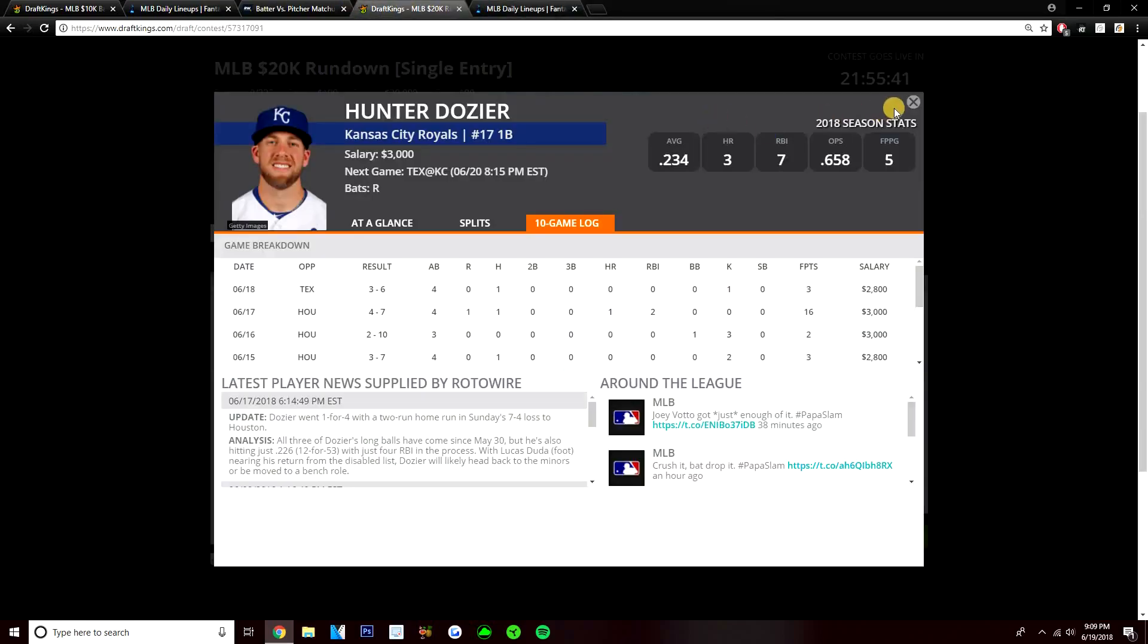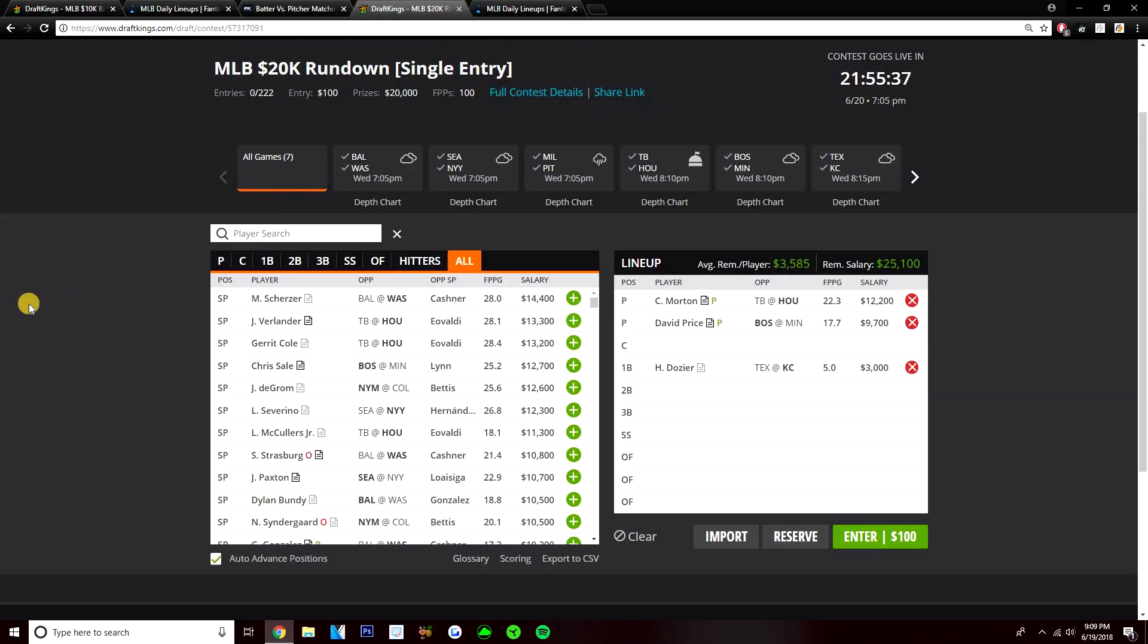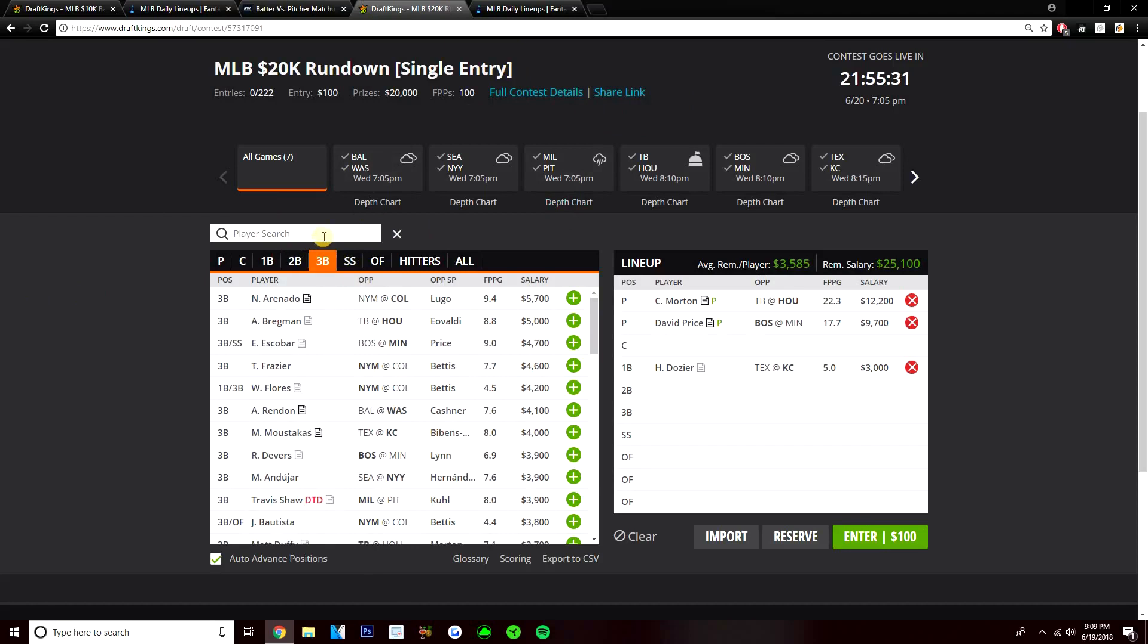I like Hunter Dozier. He's only $3,000. He's dirt cheap. He should be batting fourth. This guy definitely has some power. Could take Austin Bibens-Dirkx deep. So I like him as a value option. Really looking for as much value as I can get. I think that's where he comes in at first base.